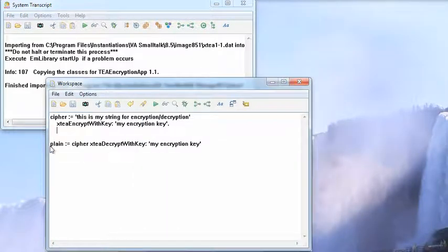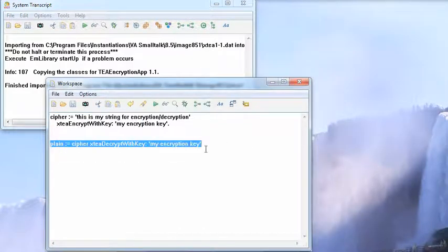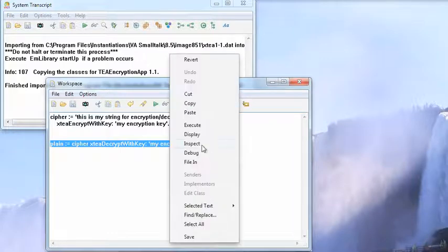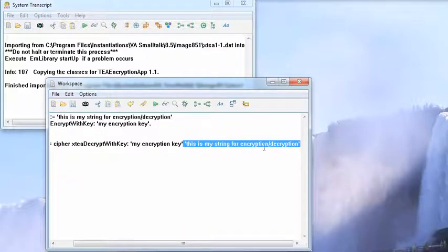And now to get the plaintext back, what we'll do is we'll highlight this and we'll print the results here. And we get that back — "This is my string for encryption and decryption." Very basic.